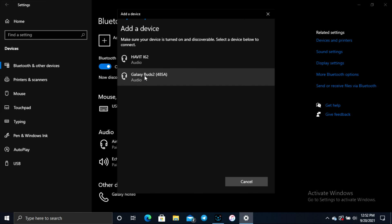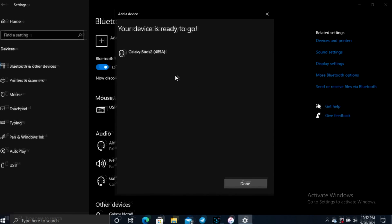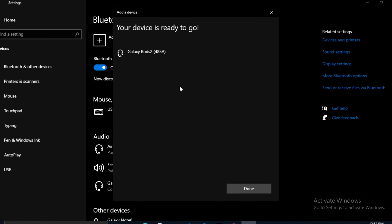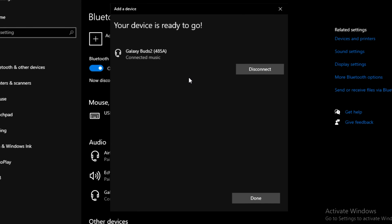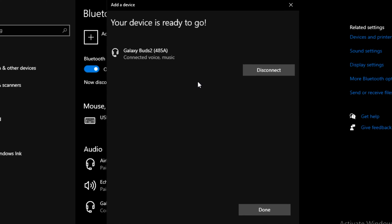Now just go ahead and click on your Galaxy Buds 2 and now it's going to get connected with your Windows laptop.